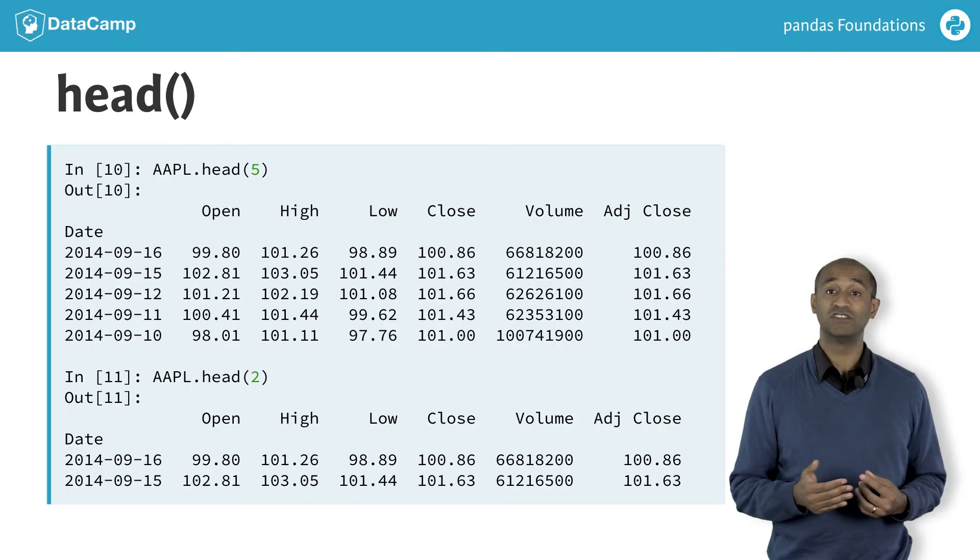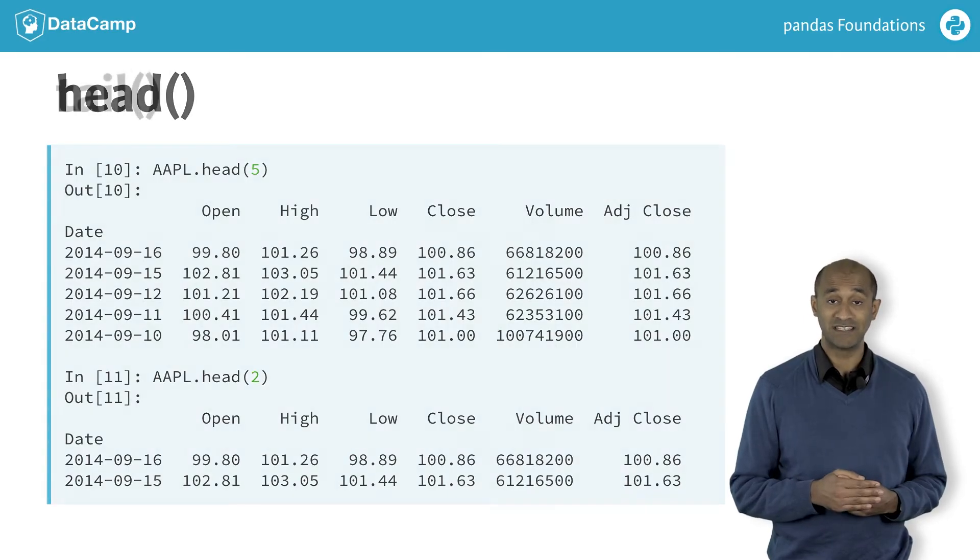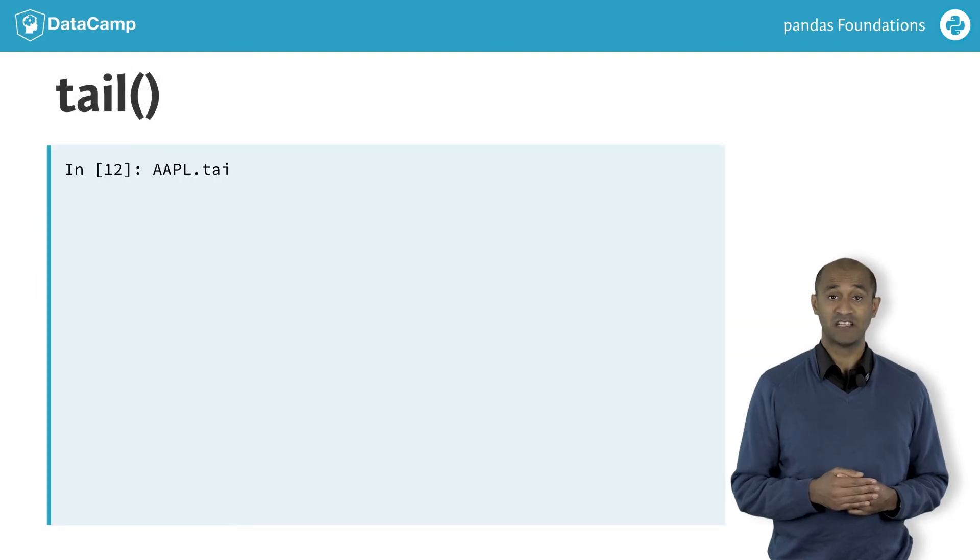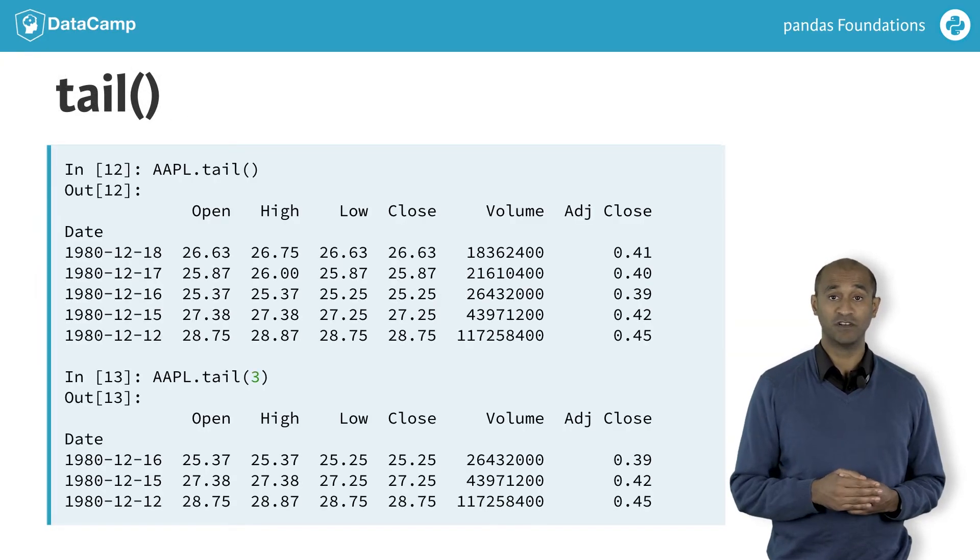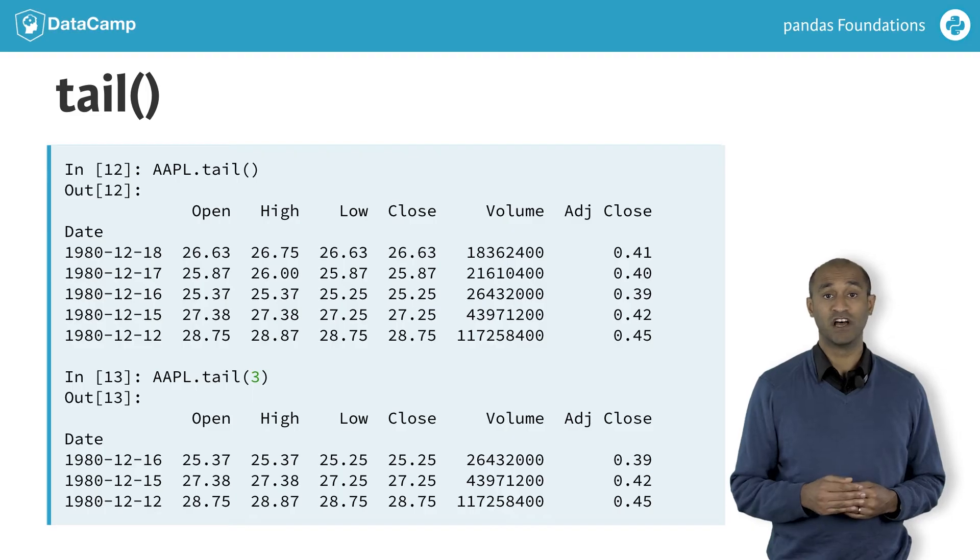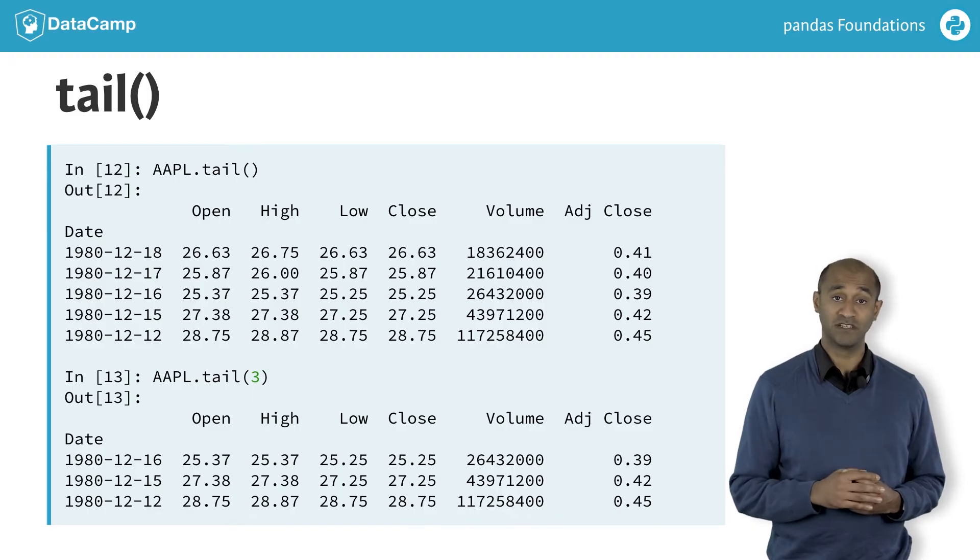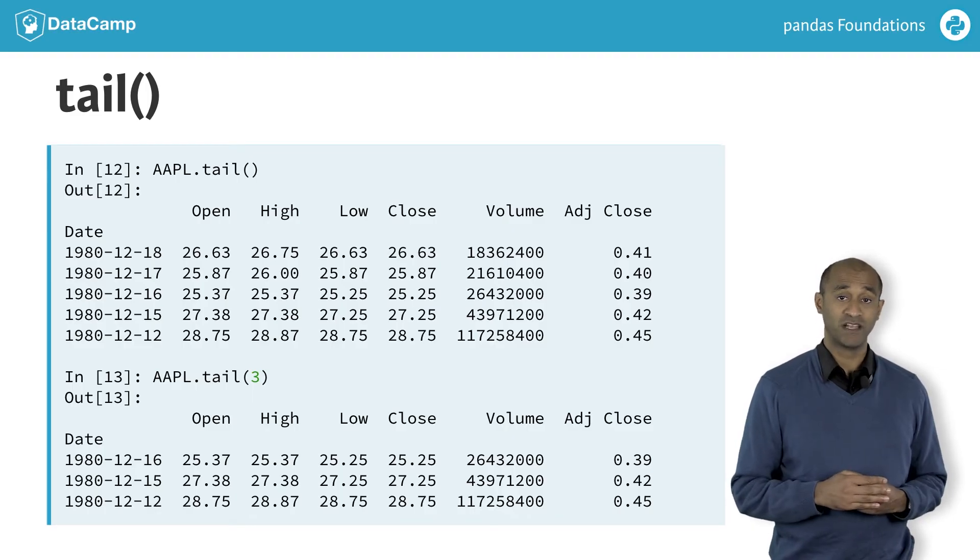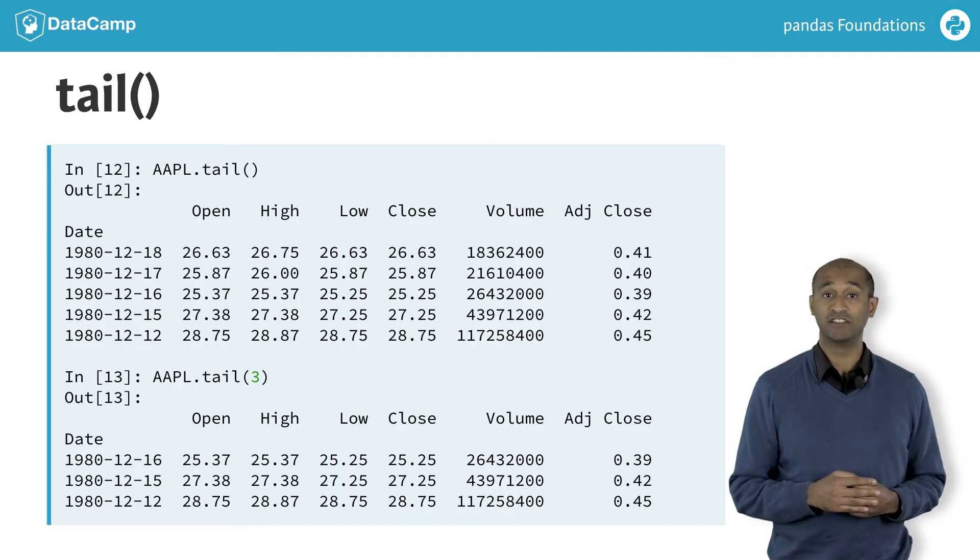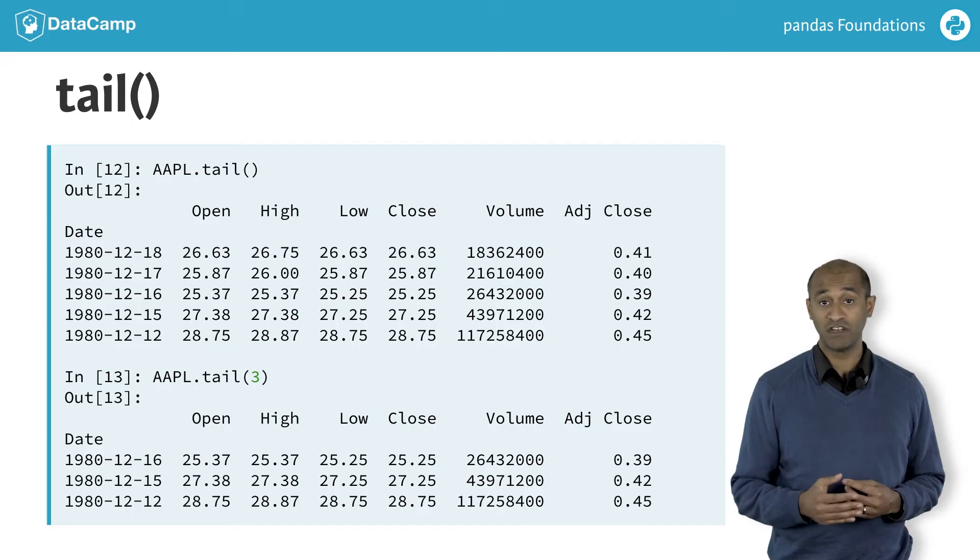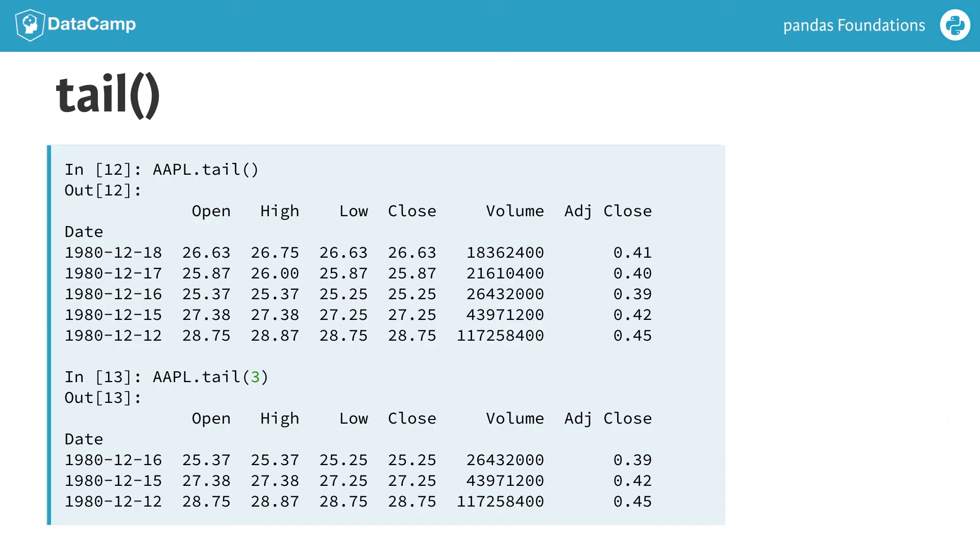The opposite of head is tail. Specifying tail without an argument returns the last five rows by default. Specifying tail 3 returns the last three rows. Again, tail gives a useful summary of large data frames.